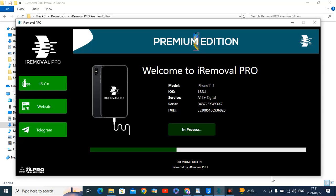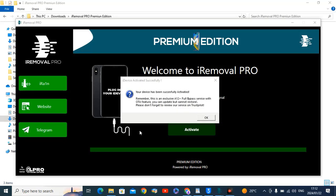We just wait for finish. As you can see done, so right now automatically reboot your device is showing bypass done.